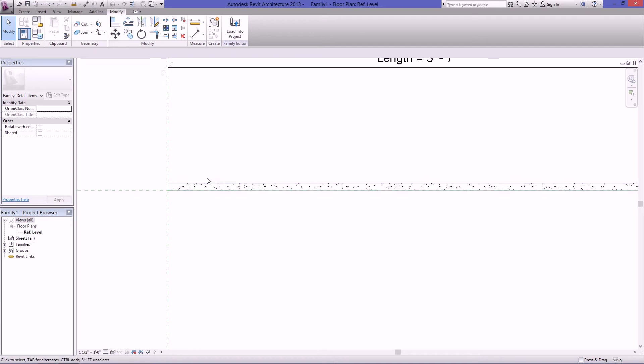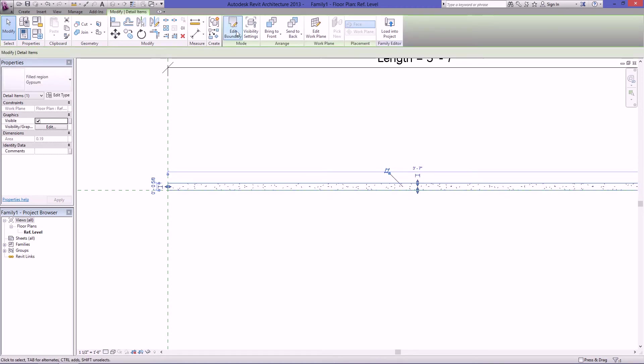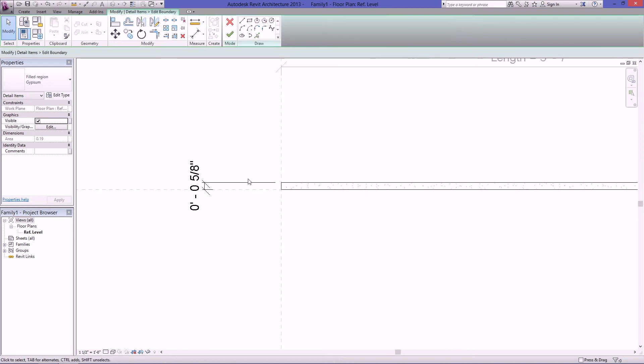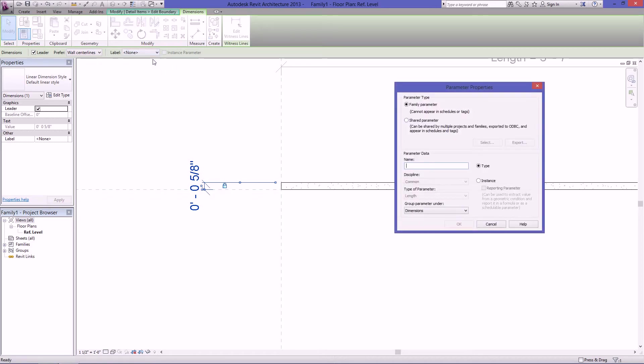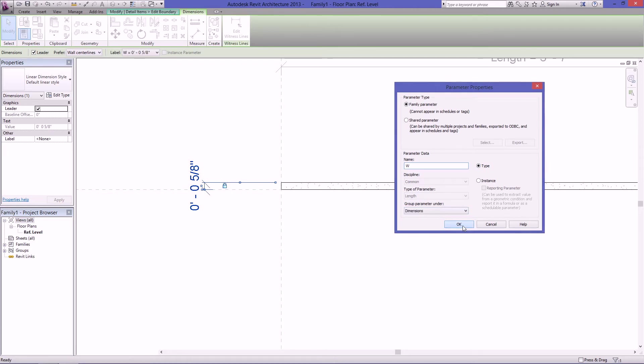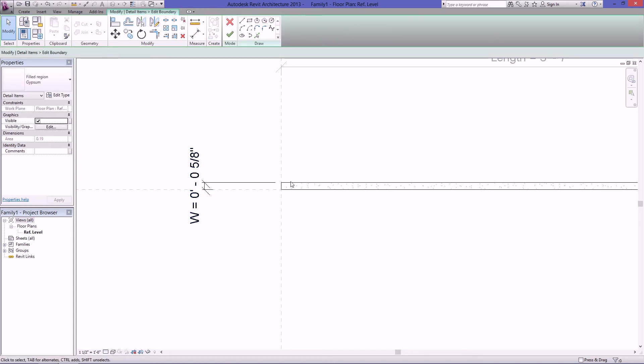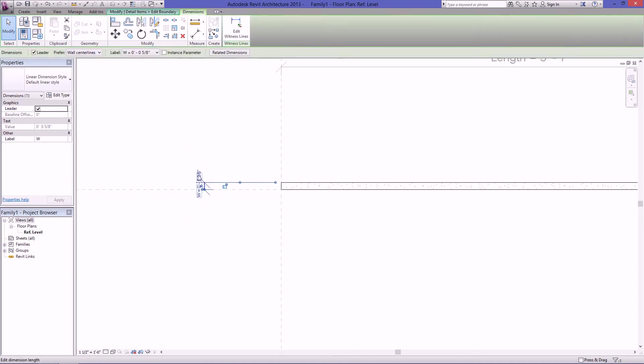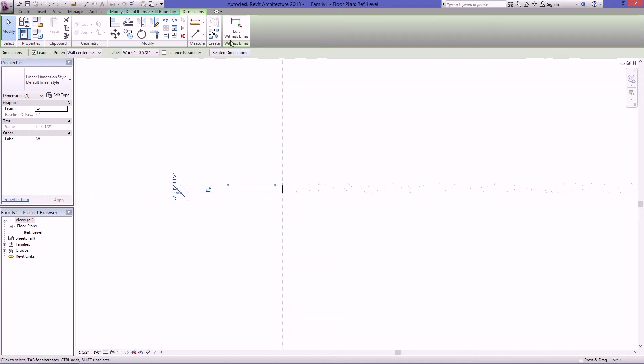If you want to create a parameter, because maybe you use 5 eighths of an inch and then other places you use half inch, you can create a parameter where you can change the width. Just select this, go back into edit boundary, select the dimension we made earlier, and come up here to label and then do add parameter. I'll just put in W for width, leave it on type, and group under parameter. Leave that under dimension. Hit OK. Then you can see here, now it says W equals 5 eighths of an inch. If I only want this to be half, I can just click in here, click again and then do half inch. And you can see that got a little smaller.